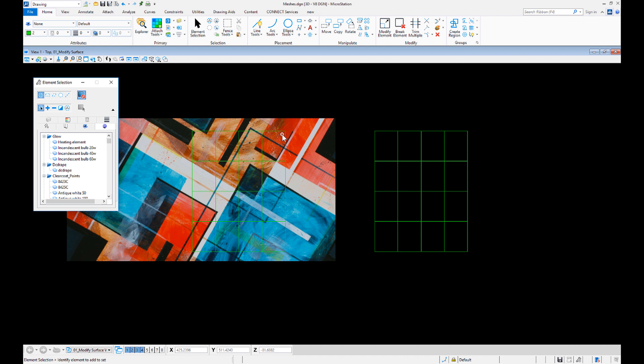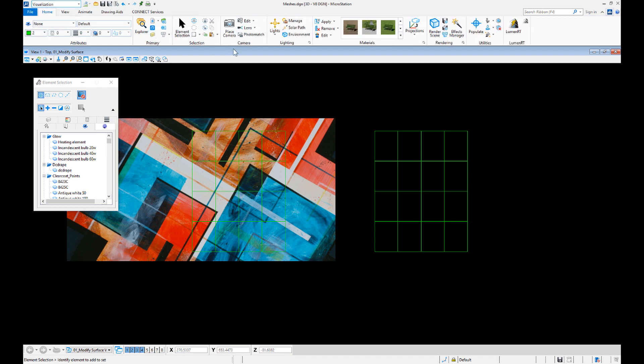After you place the file, open Material Editor. You can find it in the Visualization workflow under the Home tab, Materials.